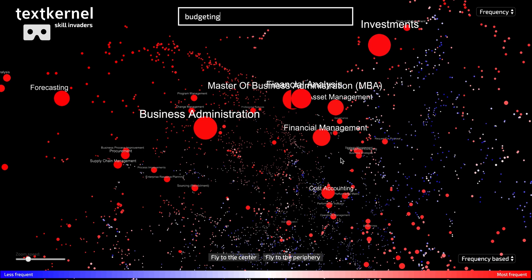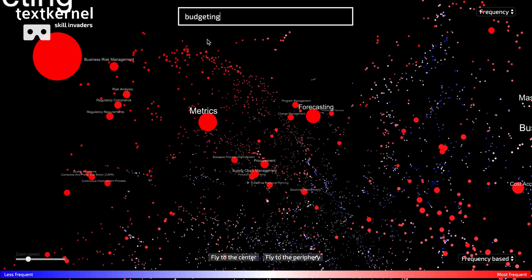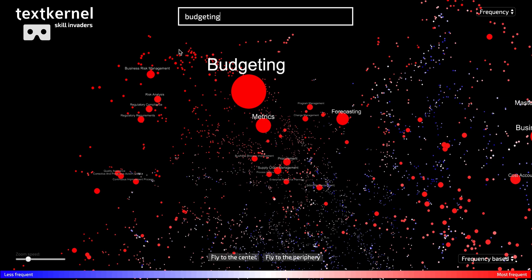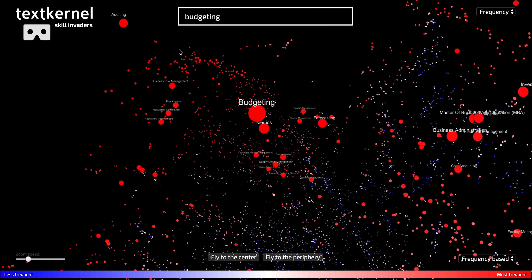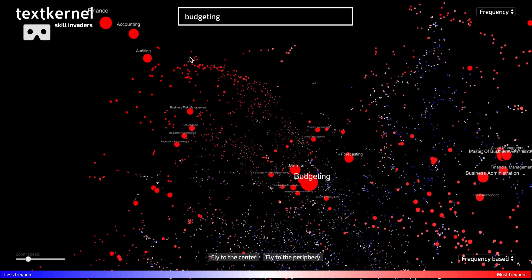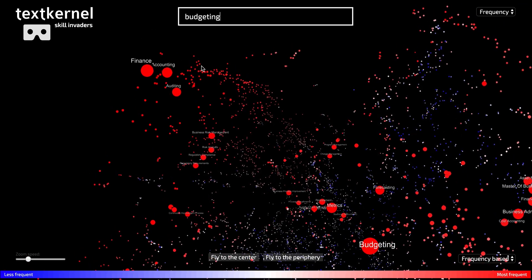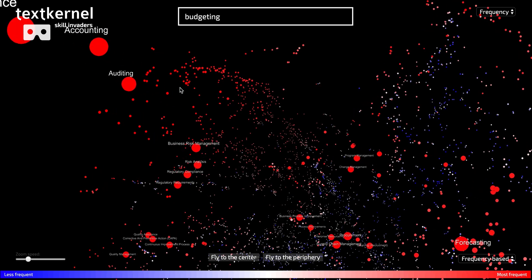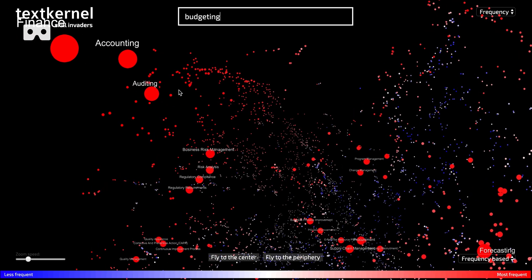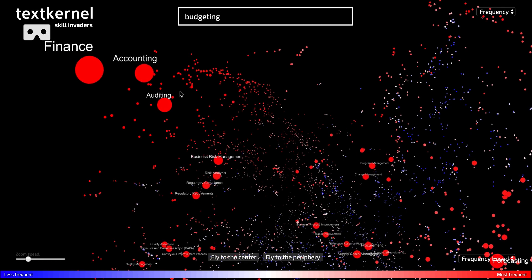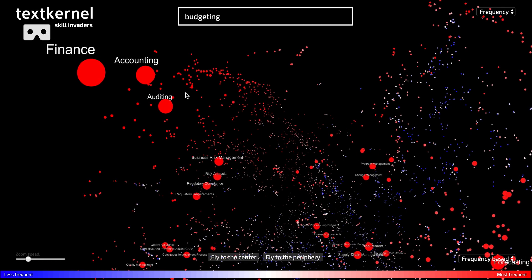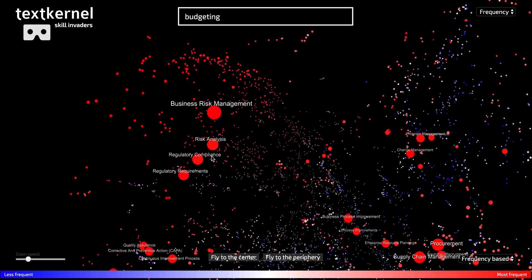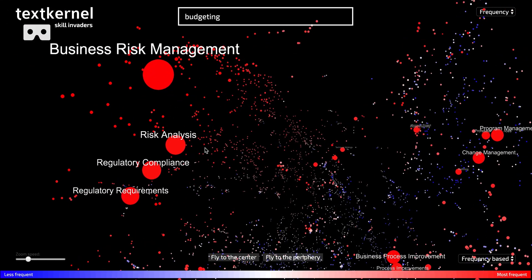Financial management. And if I go to budgeting and I take more of a left, you see the more financial skills popping up, the more hardcore accounting skills, like auditing, finance, risk management, compliance, risk analysis.